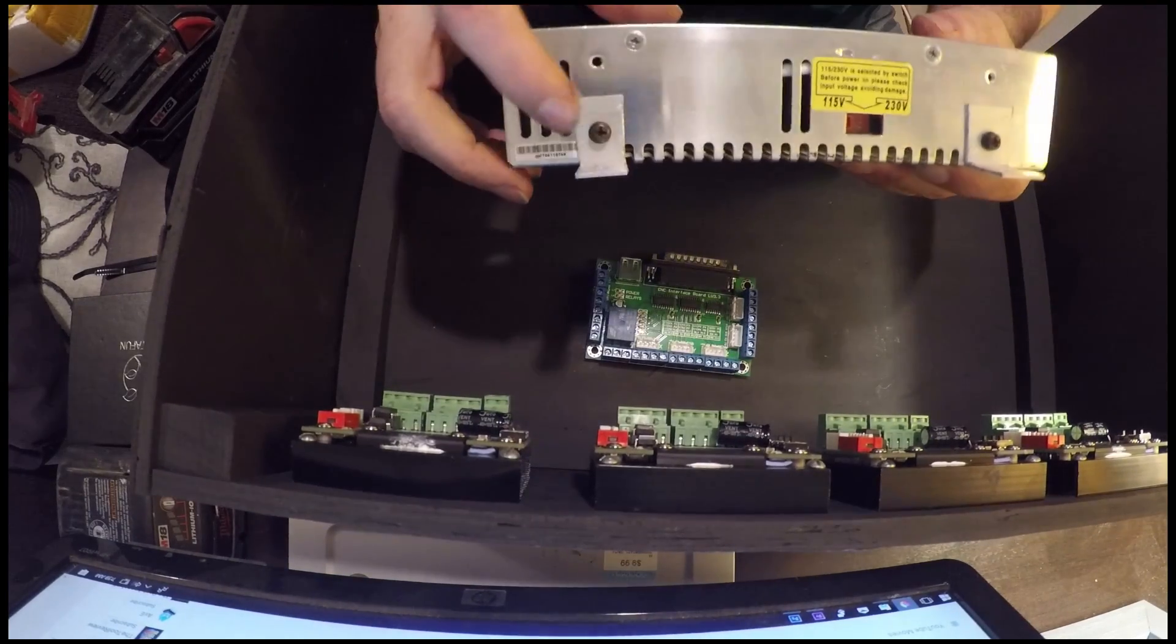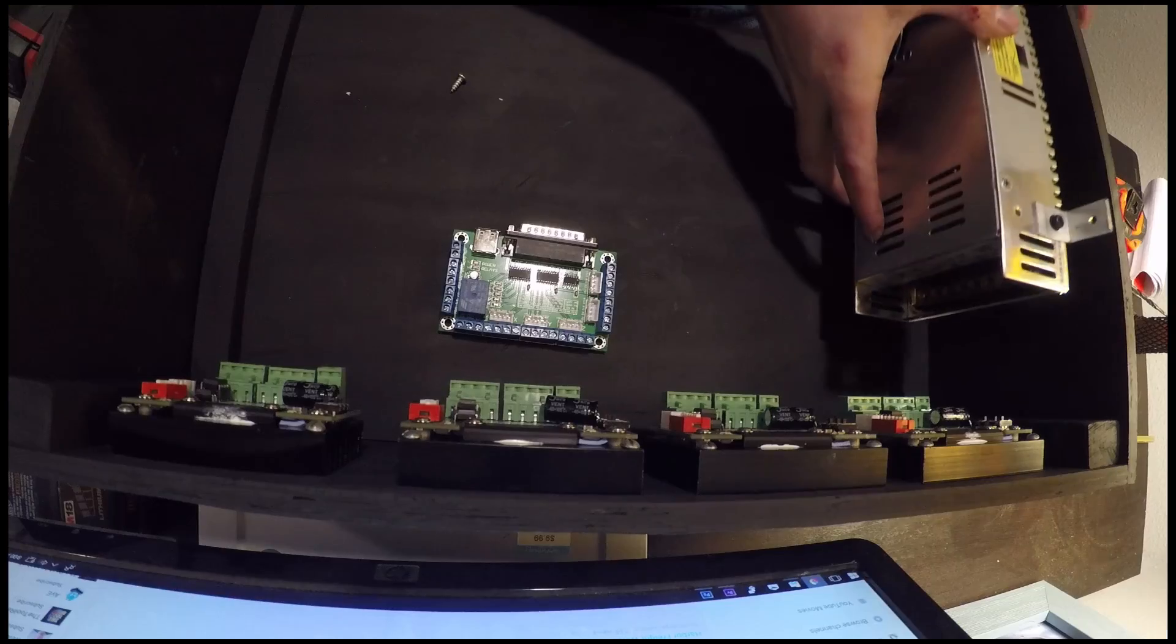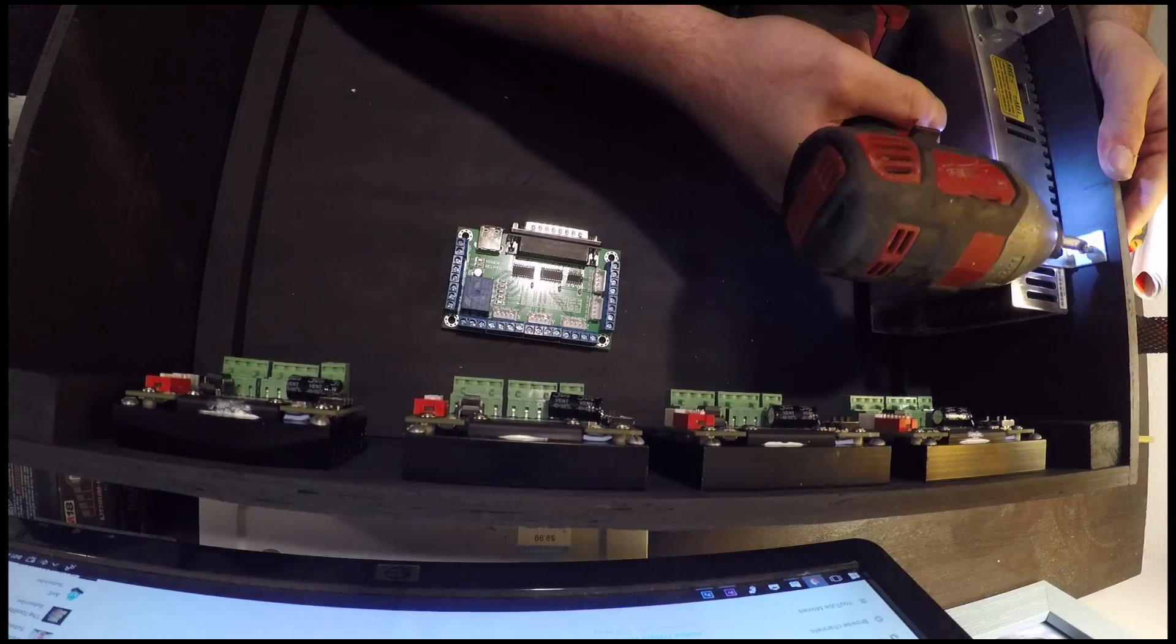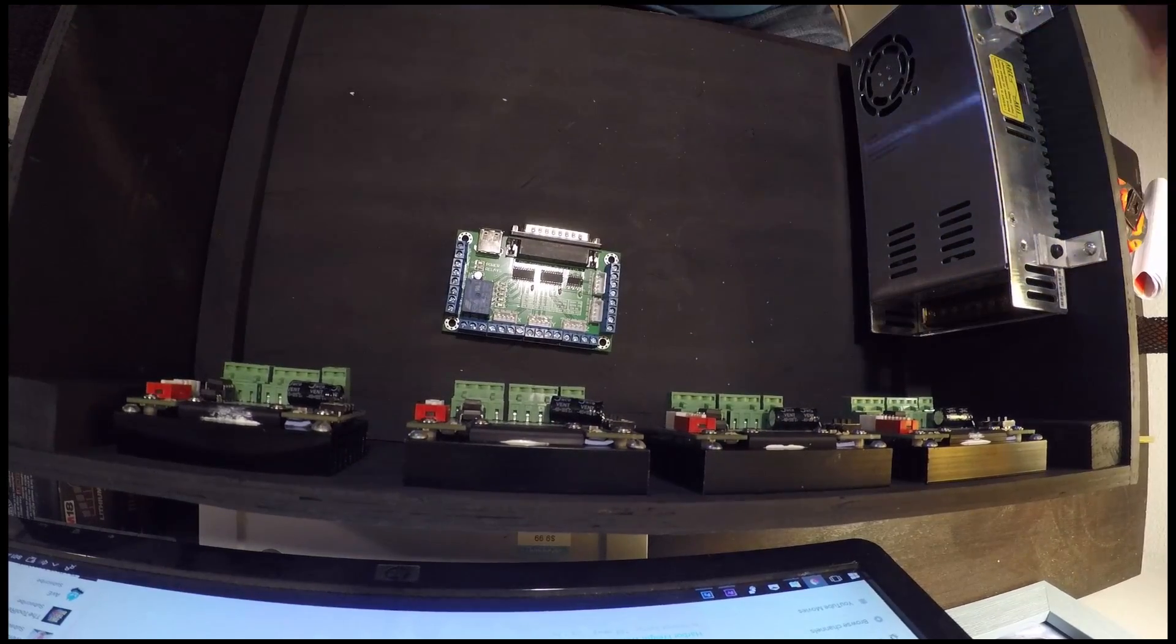Once I fashioned a handy set of mounting brackets, I was able to go ahead and mount the power supply and then we're getting ready to wire everything up.